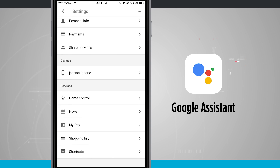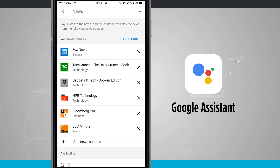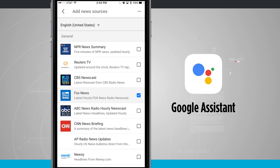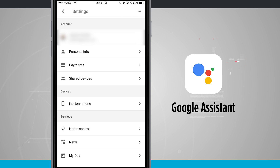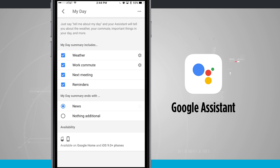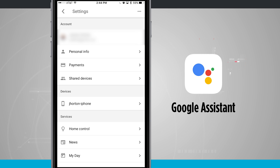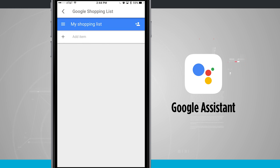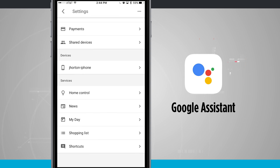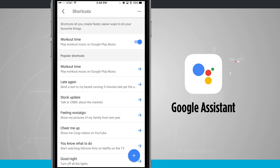There is also news, my day, shopping list, and shortcuts. For news, I've set up sources and can add new ones, remove sources, and reorder them. I can tell Google Assistant to show me news and it will play all those audio news feeds I've selected. My Day summary includes weather, work, next meeting, reminders, and can end with news. Just say 'tell me my day' and Google Assistant will cover all that selected information. Coming back out, I can add shopping list items here or by voice.